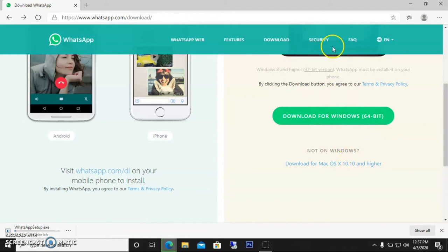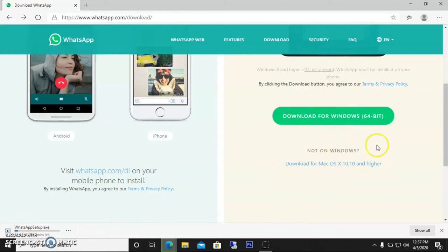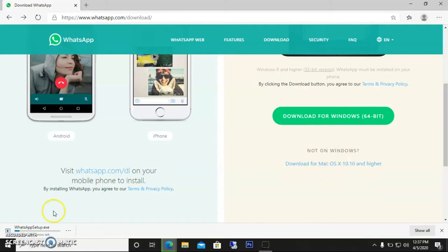If you have a Mac operating system, the Mac version is also available, so you can download it easily. It's downloading now, and when it's done, I'll get back to you.